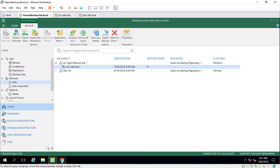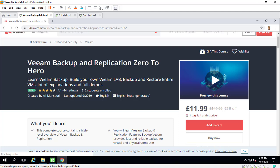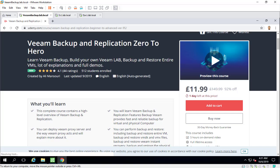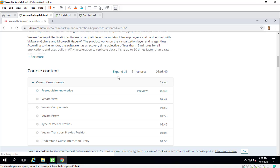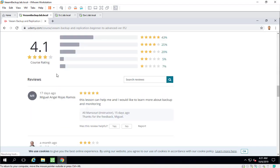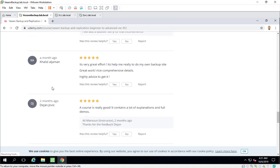And here you can see my Veeam Backup and Replication course. If you already enroll in this course, I appreciate it if you take the time and leave a comment and review for this course.